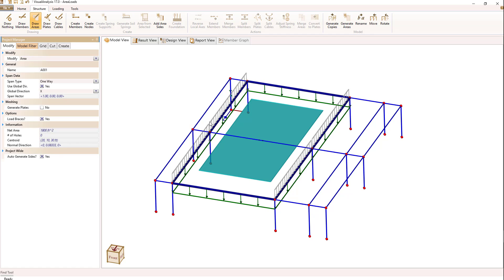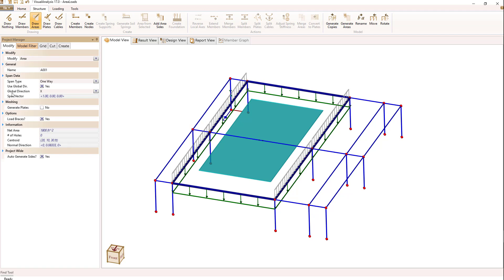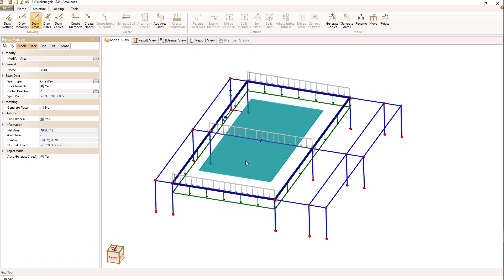And how is that direction set up? With the area selected, we can look at there's a global direction under span data. We'll switch that to z, and now we'll see we're spanning in the other direction, and these are the loaded members.